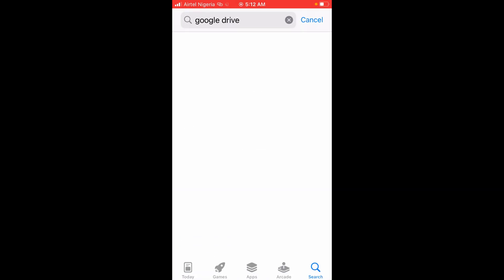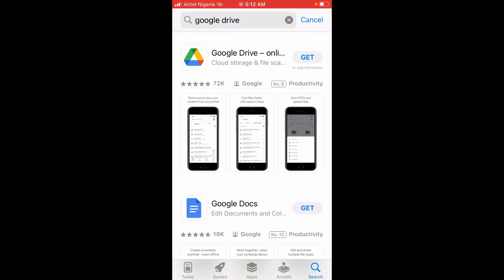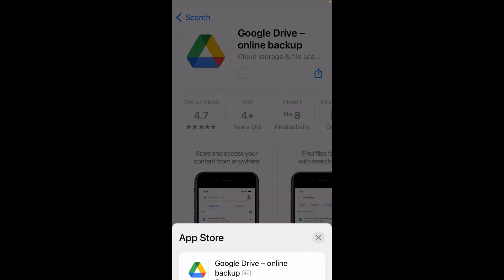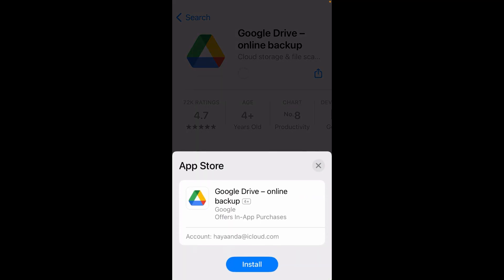When done, you can see Google Drive right here. Click on it, then click Get to continue, and then click Install.